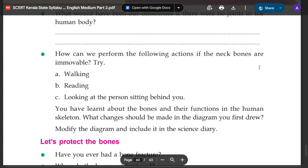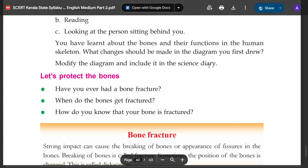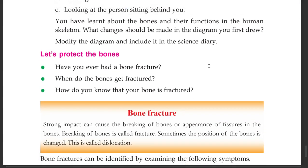Modify the diagram and include it in the science diary. Next, let us protect the bones.